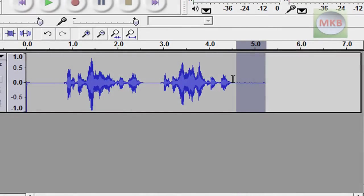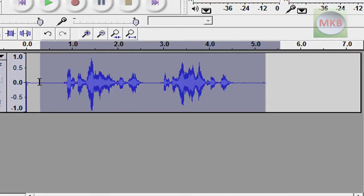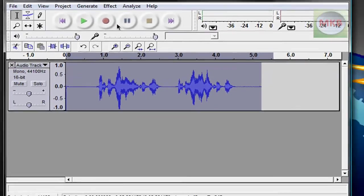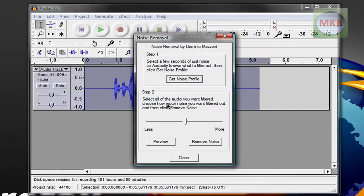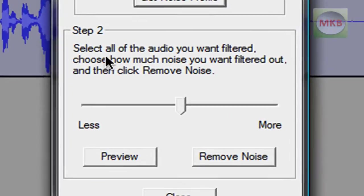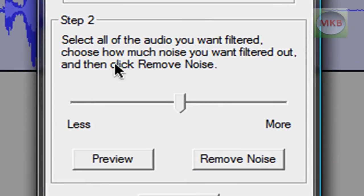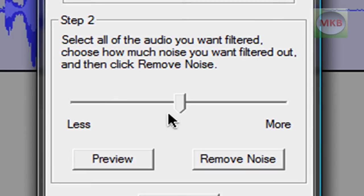So we already selected it, we select Get Noise Profile, and then we're going to select the entire track just by clicking and dragging over the entire thing. And we go to Effect and go down to Noise Removal again, and this is where we select all the audio, which we already did, and choose how much noise you want filtered out.